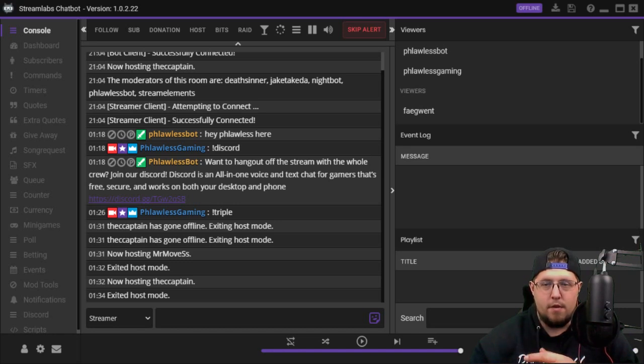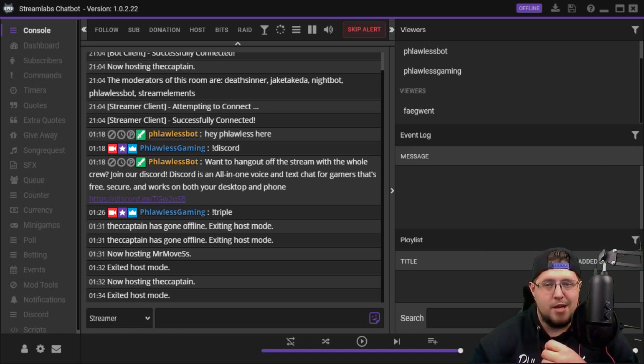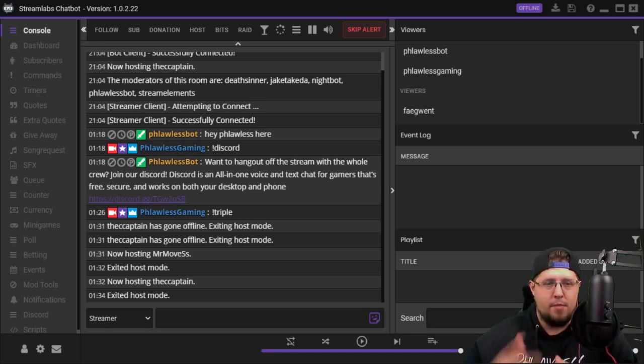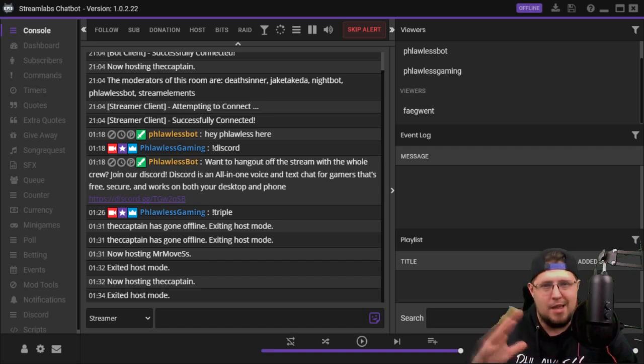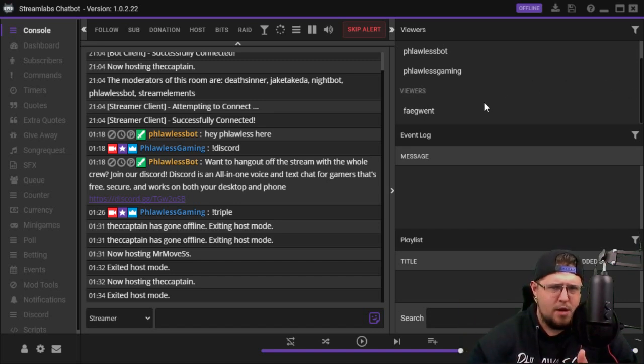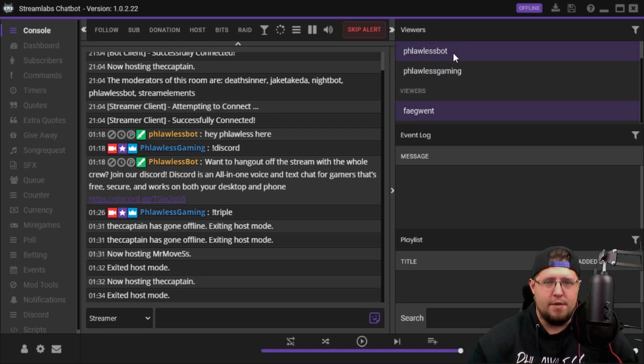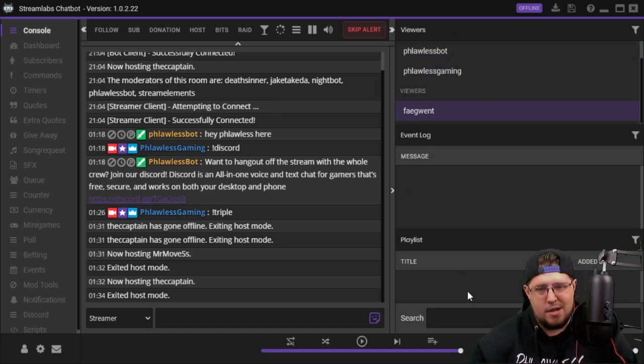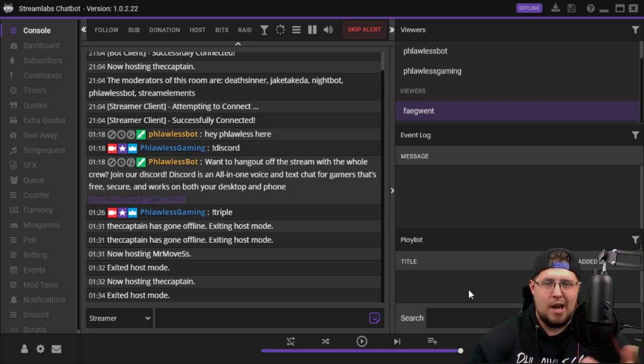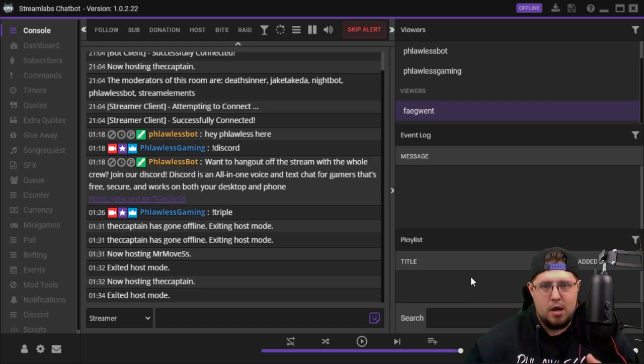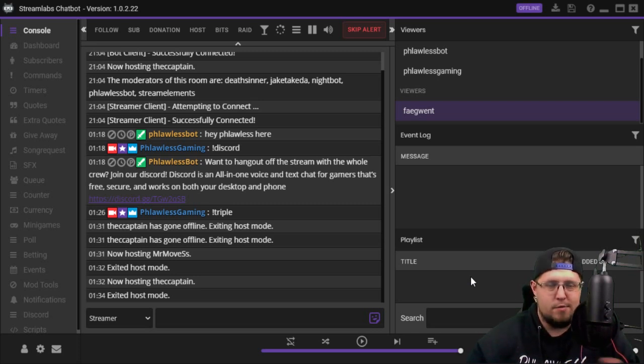I could get rid of the viewer list, I could get rid of the event log, I could get rid of the music playlist. I could put the music queue up or just a queue of people that I'm playing with that are waiting in line to play. I just prefer to have the viewers up, the event log, and my playlist.